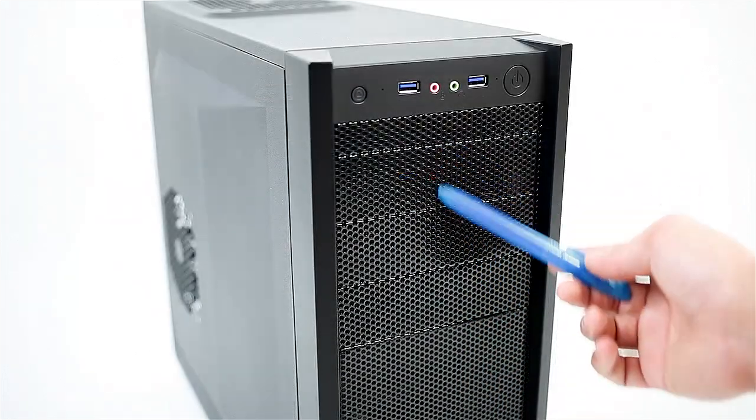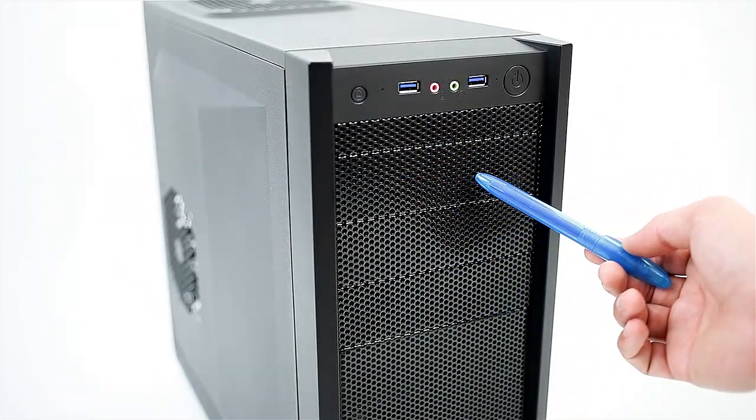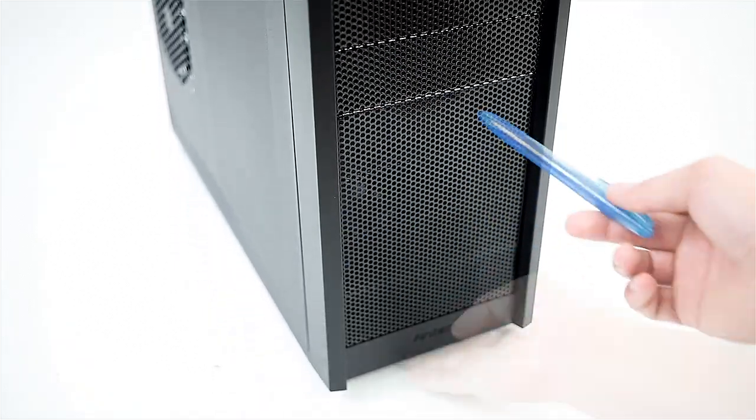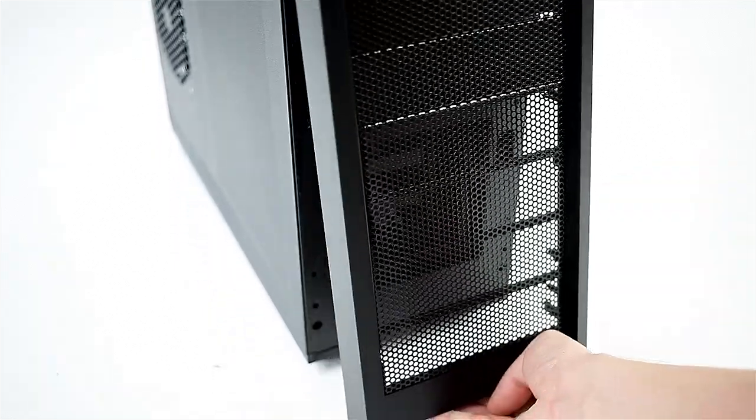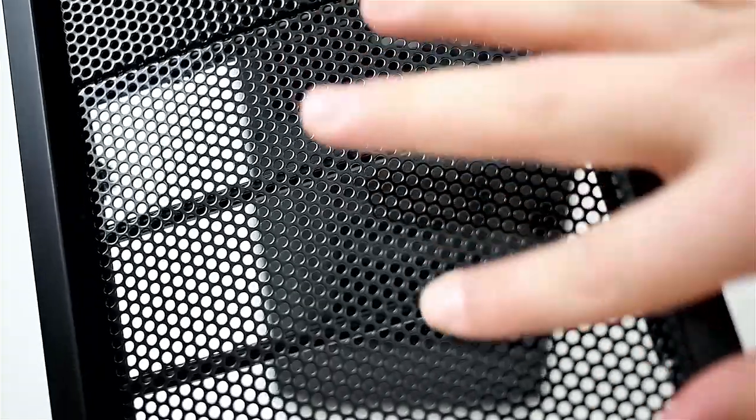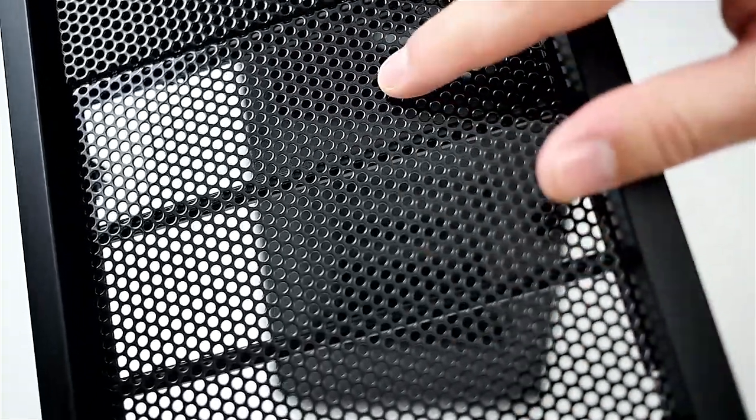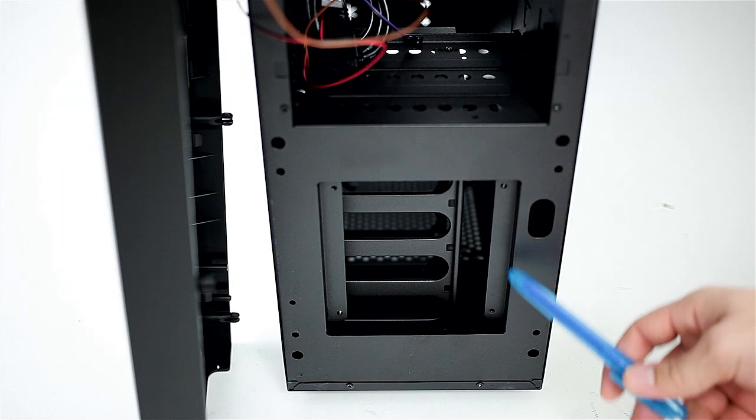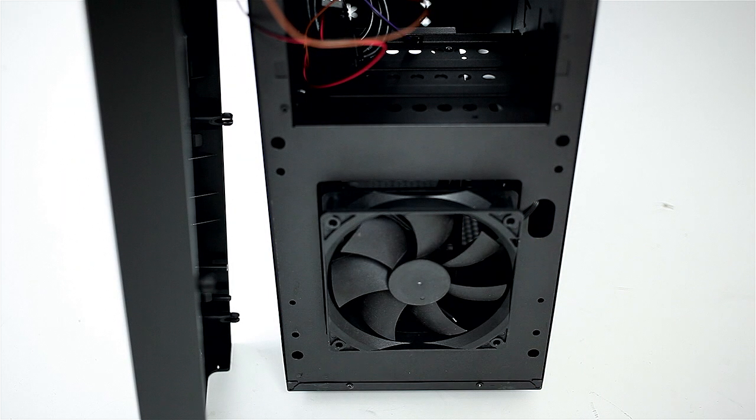Right below are the three optical bays and the front intake area. The panel is removable, but unfortunately we have neither a dust filter nor an intake fan, and this case only supports 120mm fans.